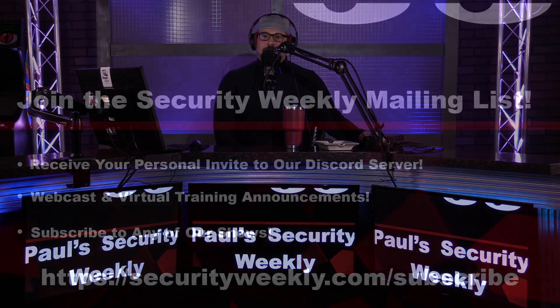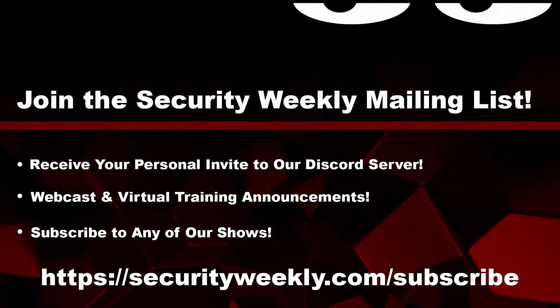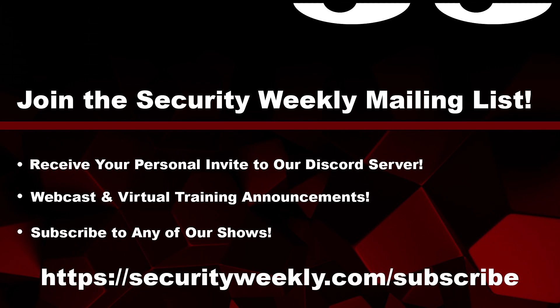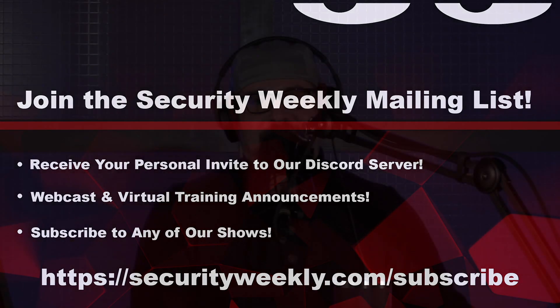Welcome back everyone to Paul's Security Weekly. Quick announcement: don't miss any of your favorite Security Weekly content. Visit securityweekly.com/subscribe and subscribe to any of our podcast feeds. Have all the new episodes downloaded right to your phone or device. You can also join our mailing list, Discord server, and follow us on social media and our streaming platforms, all at securityweekly.com/subscribe.